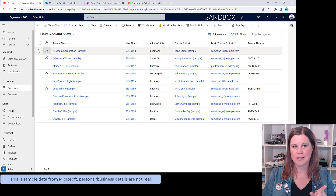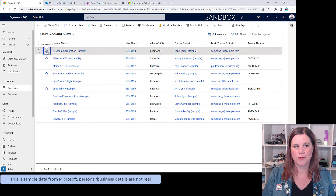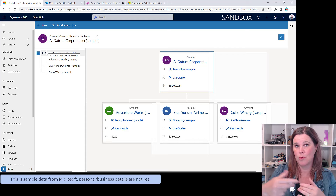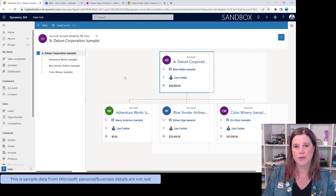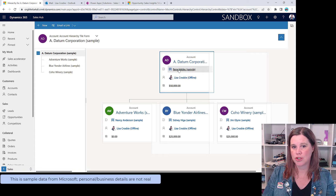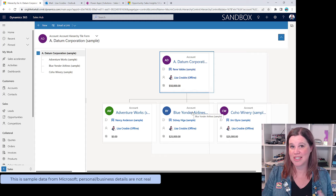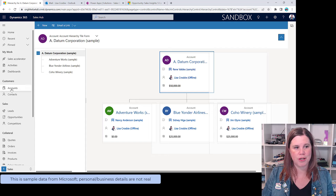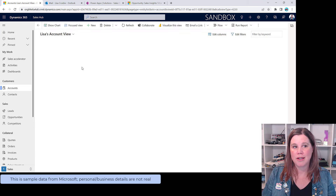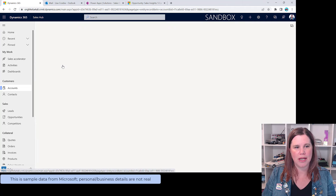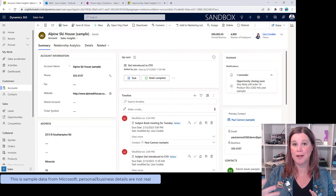There's a hierarchy tile that lets you view an account hierarchy. You can set a parent account for any account in the system and have multiple levels. For example, Datum Corporation at the top shows the key contact, owner, and revenue. These cards can be configured to show the key metrics you want. Clicking through takes you straight to the account details. I'll navigate back to my main accounts list — it's returned to Lisa's Account View, which I set as my default.